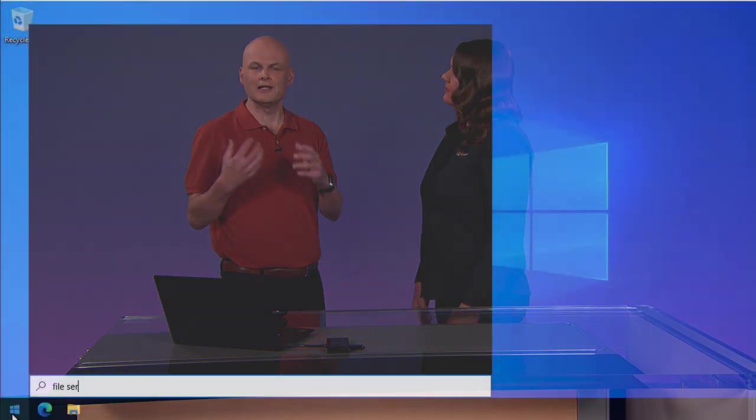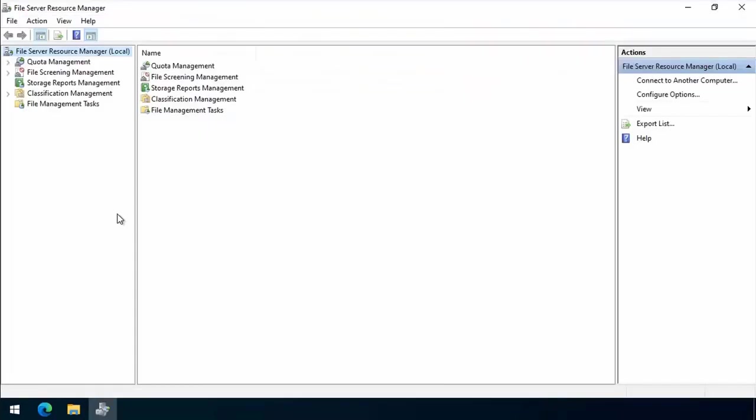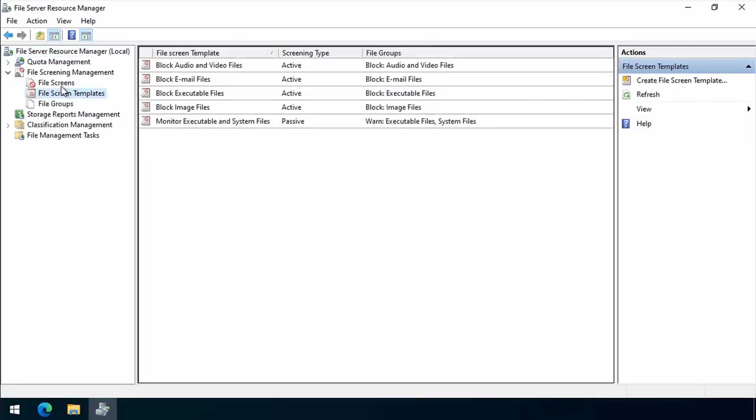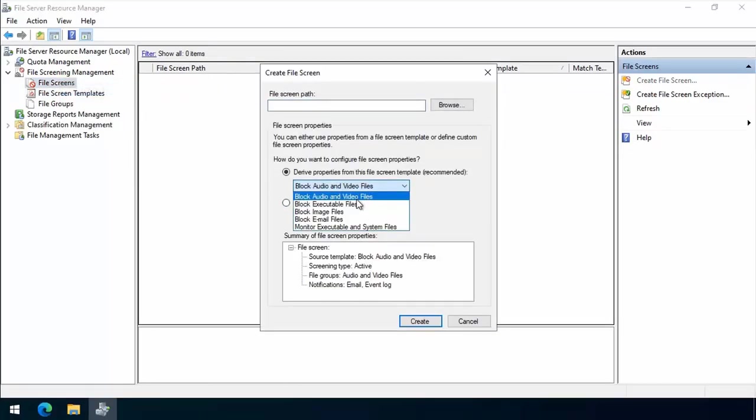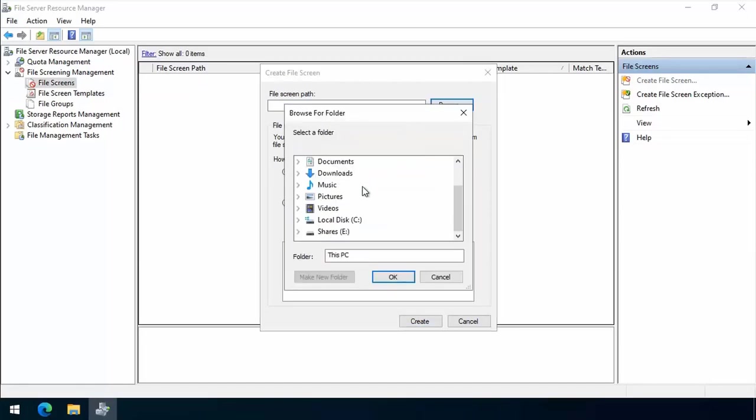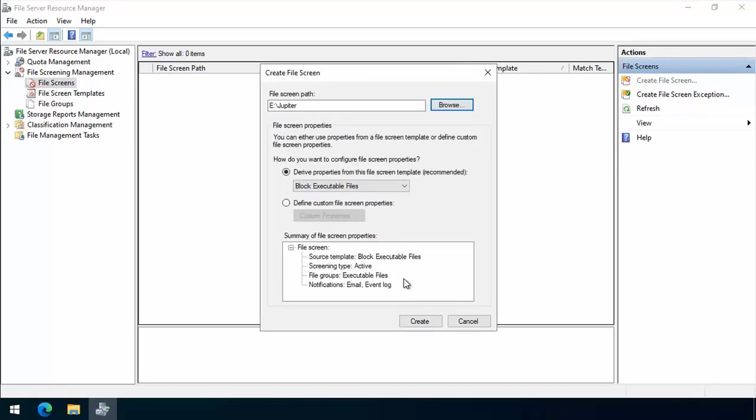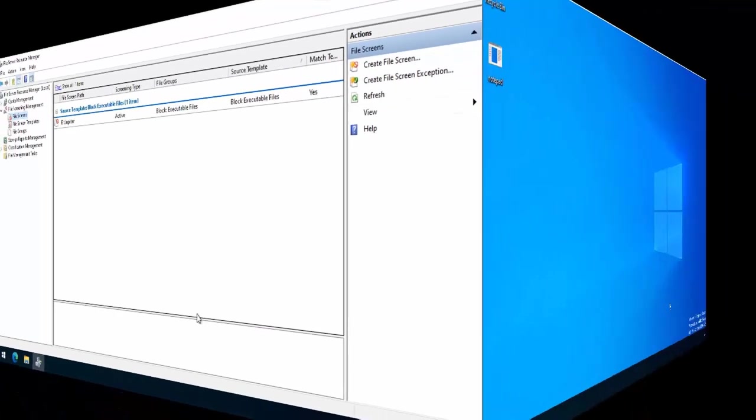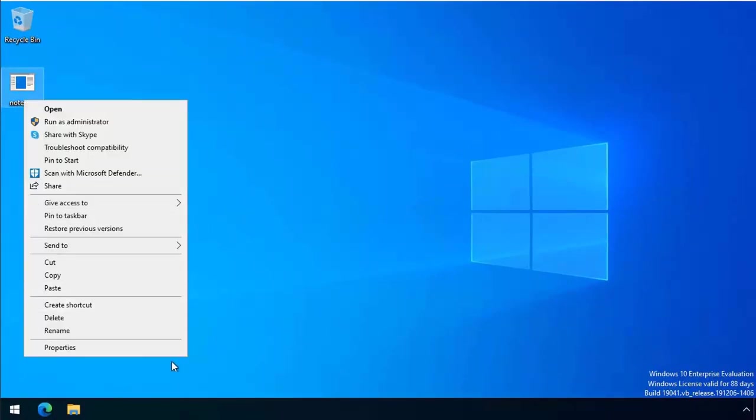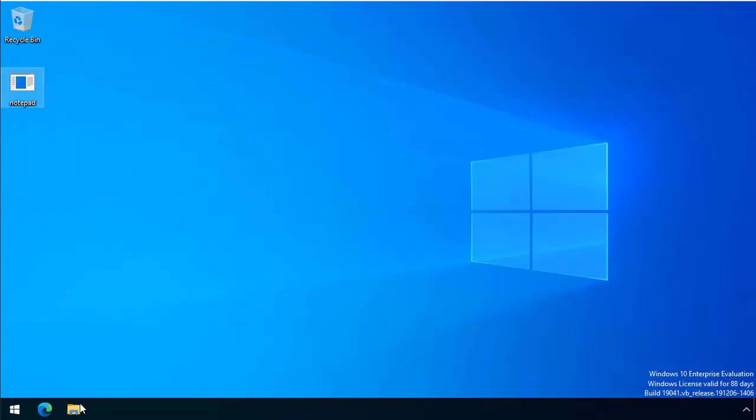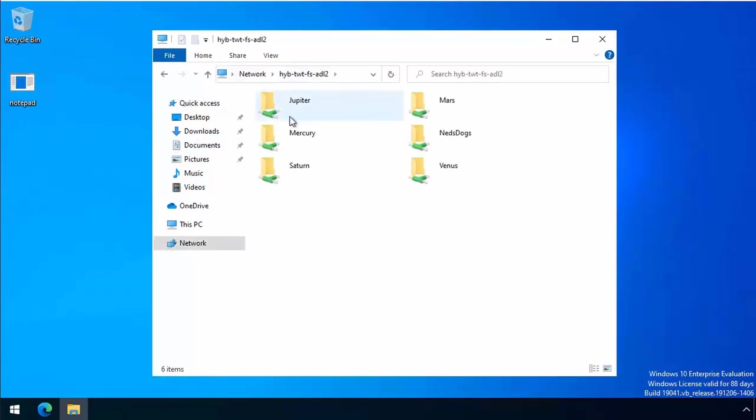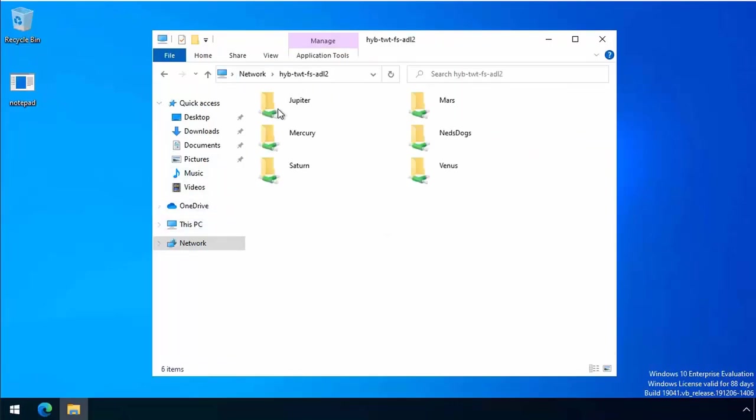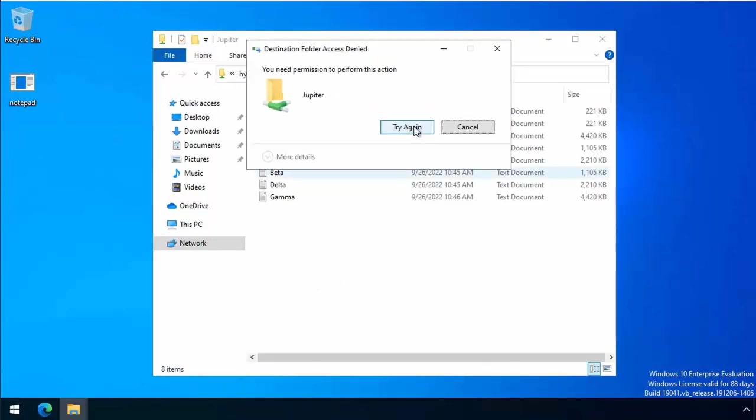File screens are a cool technology that have been around for a while that allow you to block certain file types from being written to file shares. We use file server resource manager to set that up. We go to file screen management, select file screens, and create a new file screen. Here we specify we want to block executable files. We specify the path where we want to block them. In this case, we're blocking the Jupiter folder or the Jupiter shared folder on our file share. We click create and that applies. Let's demonstrate that working. You can see here we've got notepad.exe, which I've just copied from system32. It's an executable file. I'm navigating across to Adelaide 2, and I go to the Mercury folder. You can see I can drop notepad straight onto that folder and it writes it there. What I can then do is go back to Jupiter where I put the file screen. I can't copy that executable there. So that's how a file screen works.